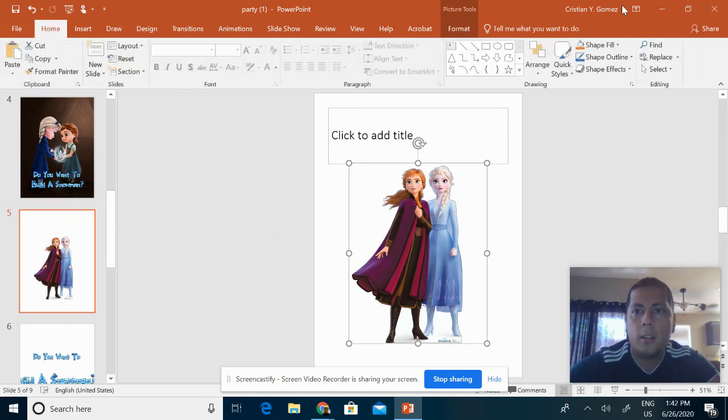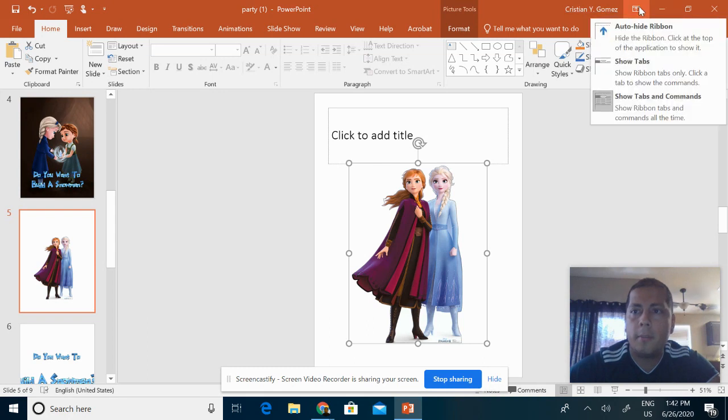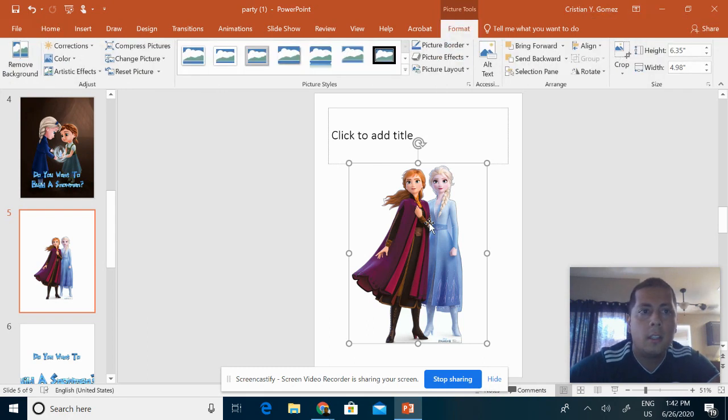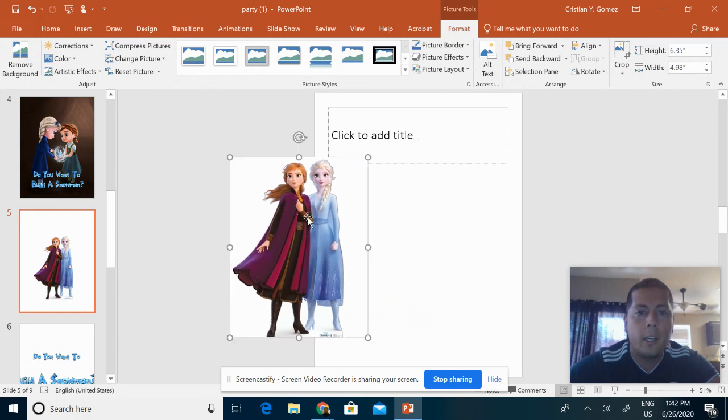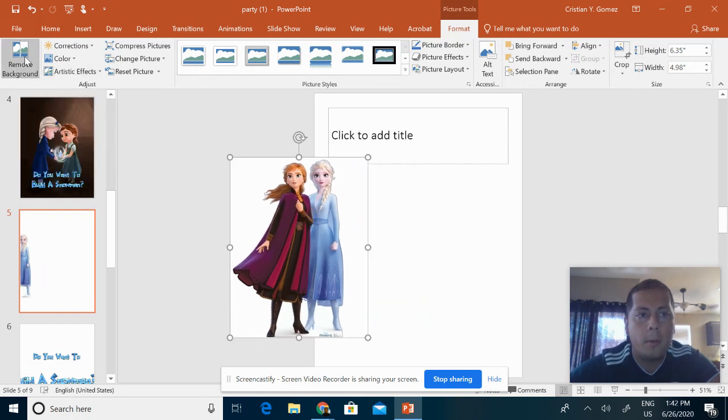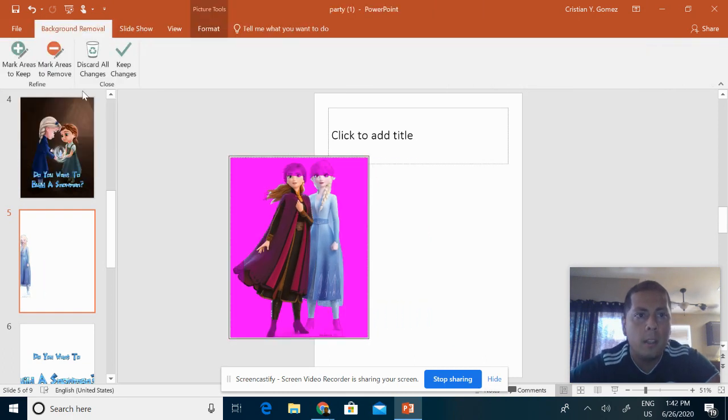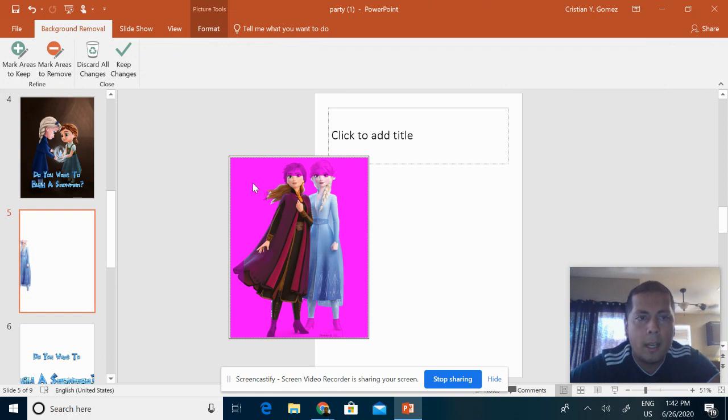Now mine's a little different because it's hiding some of the ribbon, so make sure it says 'Show tabs and commands.' You're going to double-click it and click on Remove Background.